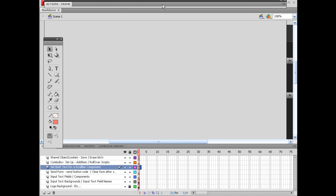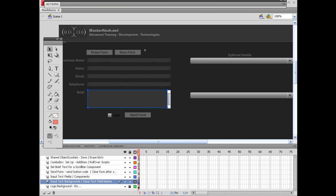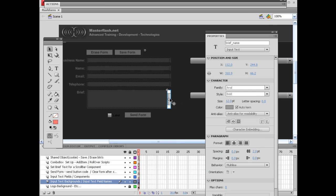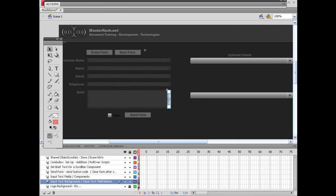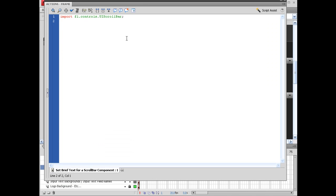So we're going to say import fl.controls.UIScrollBar, semicolon. And remember, our instance name for this scroll bar, excuse me, instance name for the scroll bar is just scroll_bar. That's what we're going to reference right here. Let's hop back into it.